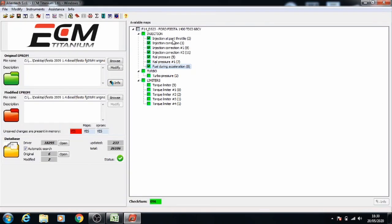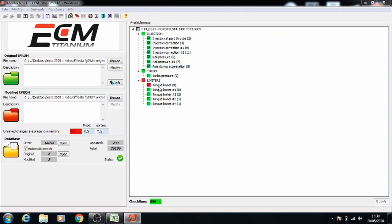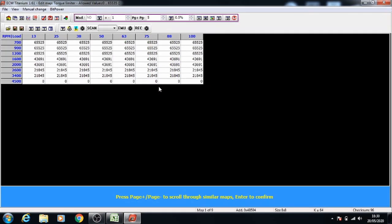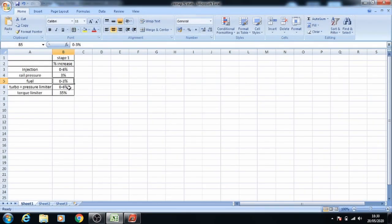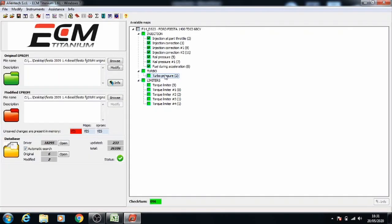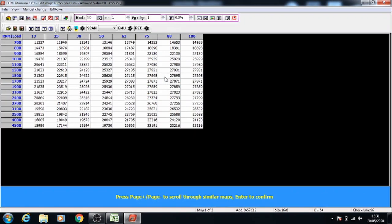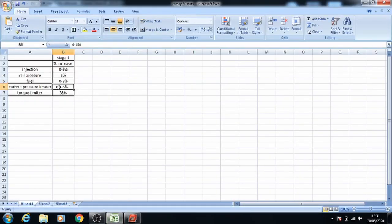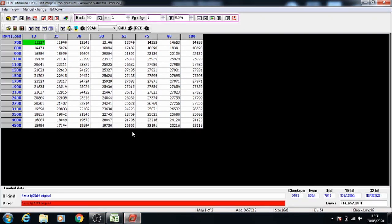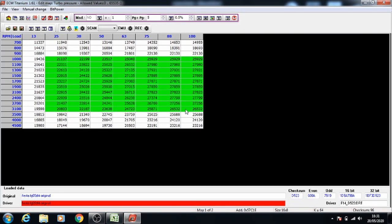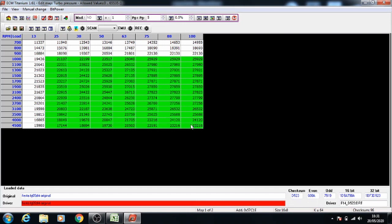Now we can go to turbo pressure. We'll do torque limiter last because we have to increase the percentage. Turbo pressure is 6%. We're going to follow through as we've been doing before, but this time we'll increase it by 1% because there's less space to move.